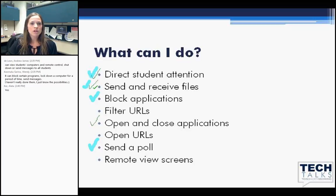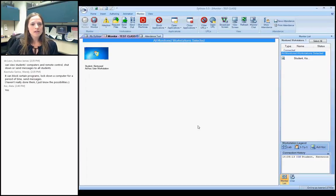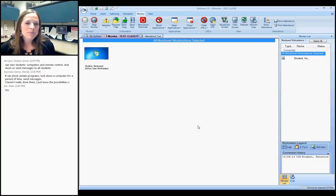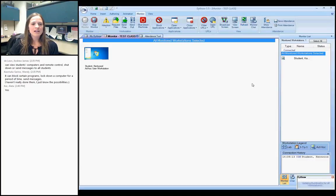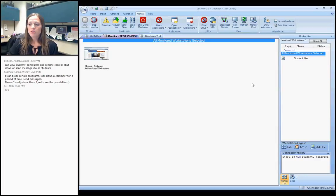I'm now going to head over to Dyno and share my session with you. I've loaded up my Dyno test class — you can see I have a Kentwood test student account that I'm monitoring on a laptop sitting right next to me. I'm going to open Internet Explorer on that student machine, and you'll be able to see the thumbnail refresh. I'll click Refresh and it will update the thumbnails — and there you can see Internet Explorer is open on the student laptop.